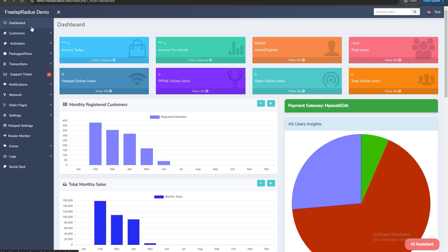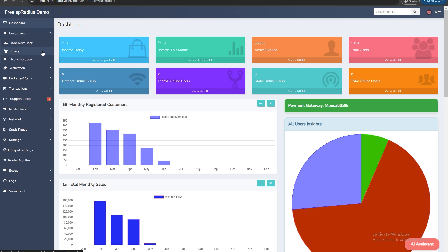In this tutorial I'll guide you through the process of creating a new user on the dashboard. Open the dashboard and select customers from the menu. A drop down will appear. Click on add new user.